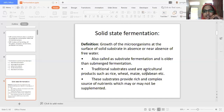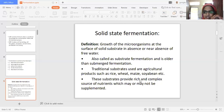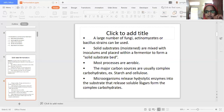Traditional substrates used in solid state fermentation are agricultural products such as rice, wheat, maize, and soya bean, as well as agricultural waste. These substrates provide a rich and complex source of nutrients, which may or may not be supplemented with additional nutrients. Agricultural waste is utilized in a useful manner and the nutrients present in it support microbial growth.